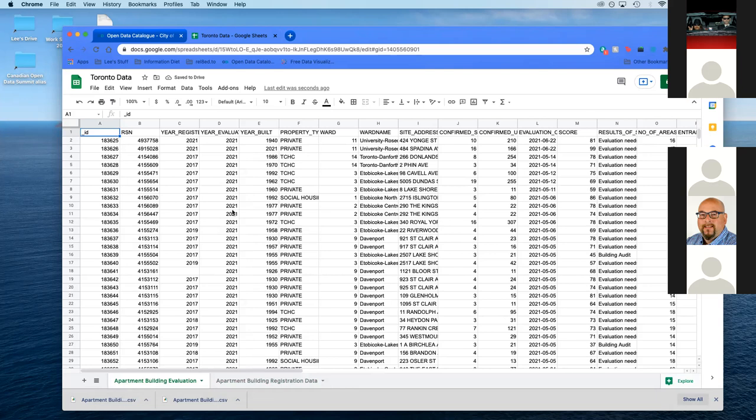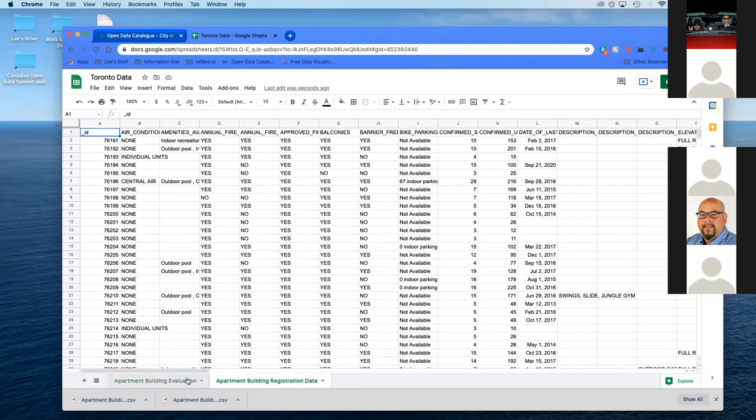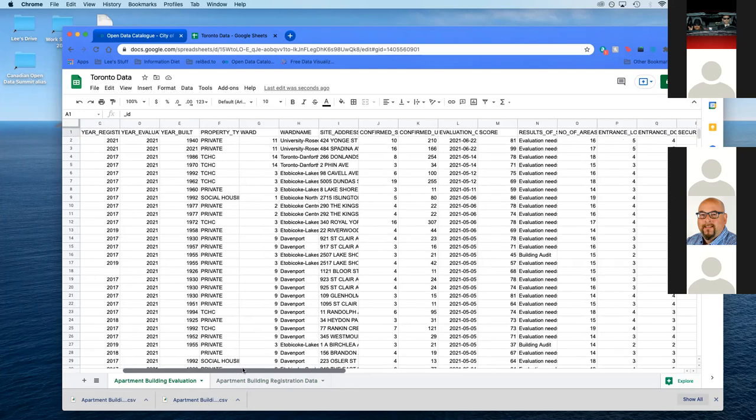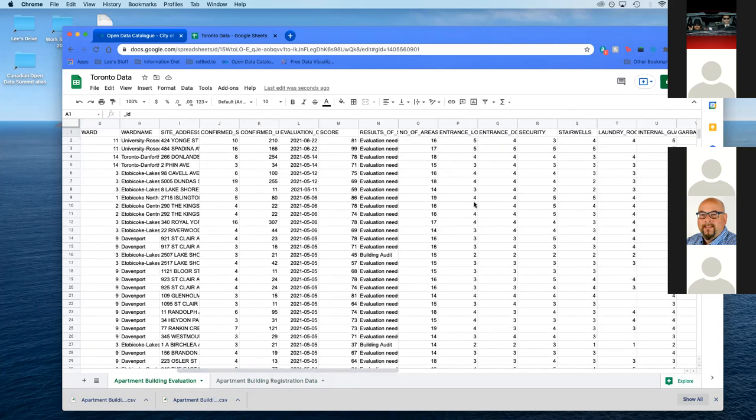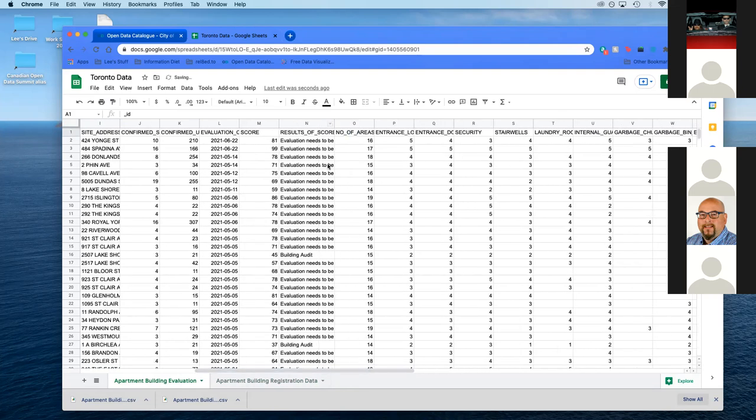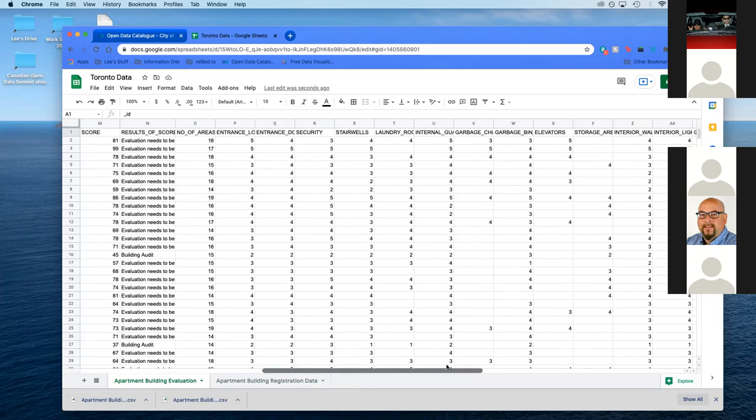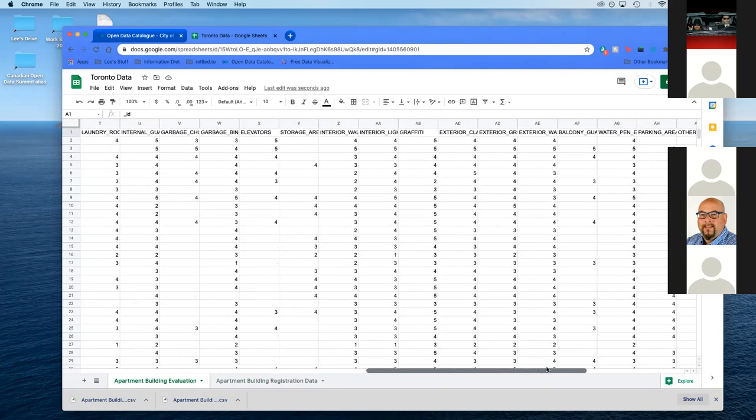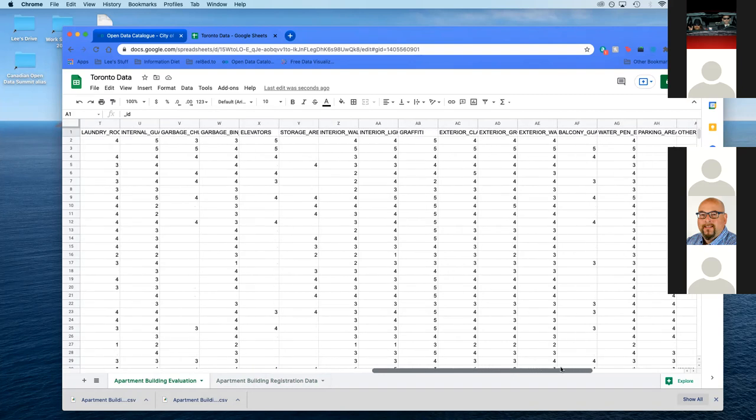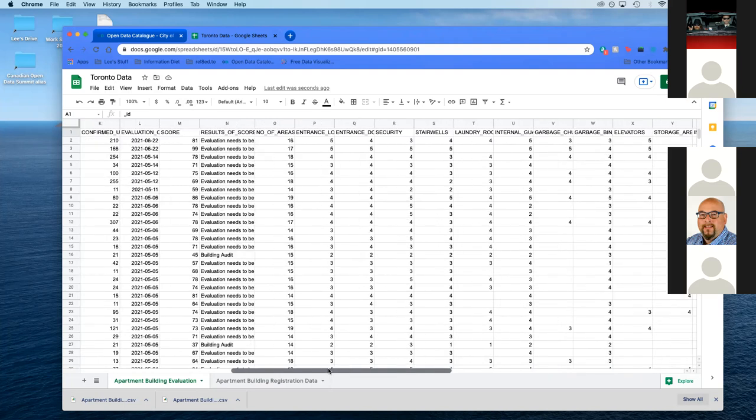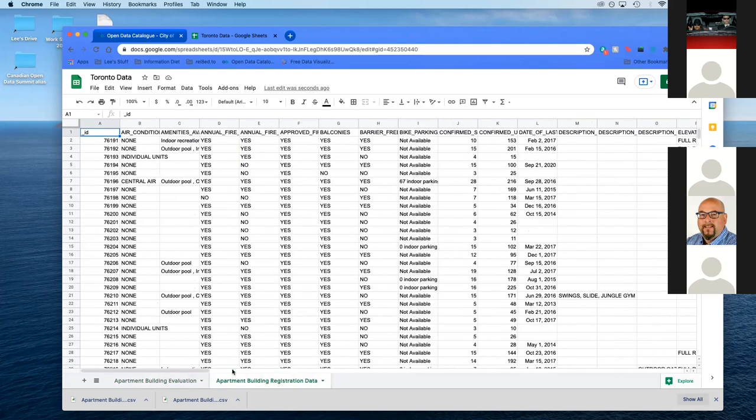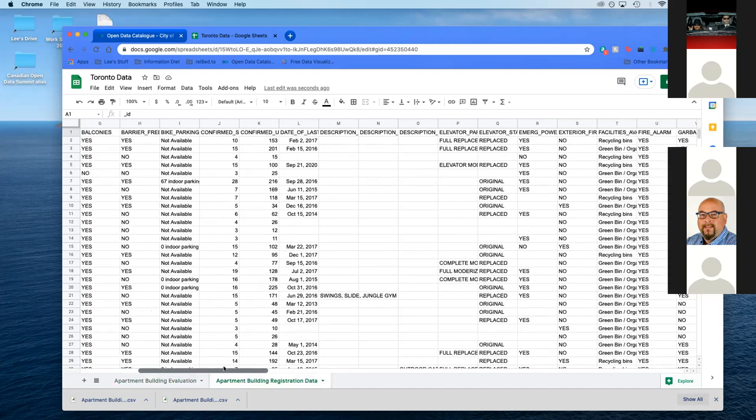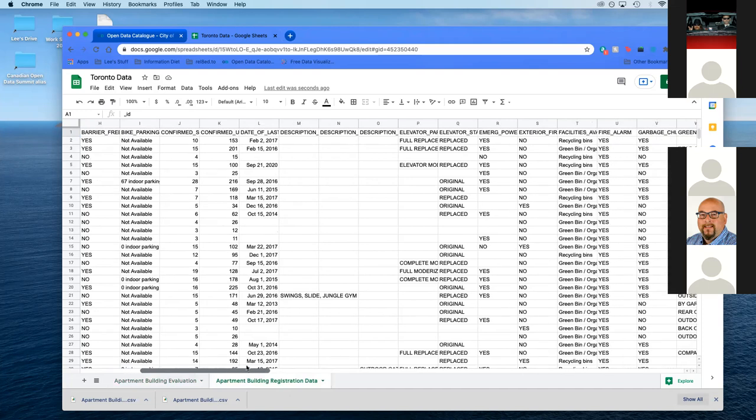We have two sheets. If we go to the evaluation, we have that RSN number we love. And then you can start to see all the scores on the buildings. You can see the results of the evaluation. The evaluation needs to be done in X amount of years. The number of areas evaluated, the garbage chutes. Half these things are interesting, half of them are kind of okay but not that important. Again, the important thing of latitude and longitude.